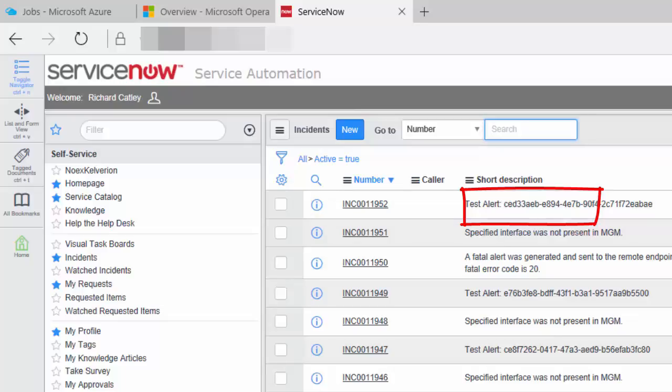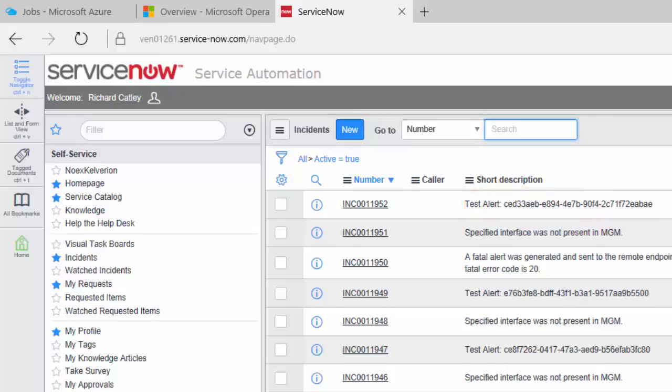Okay, so there you go, you've seen how straightforward it is to generate a runbook using the Kelvin Runbook Studio, which integrates ServiceNow and OMS alerting. Thanks a lot for watching.